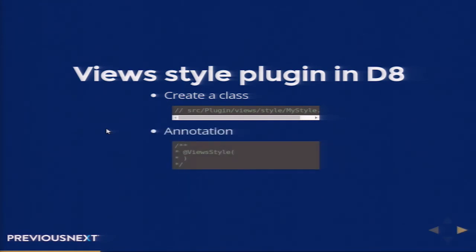In Drupal 8, it's very simple. Just drop a class in this folder and just add metadata to that class in the form of annotations, and you are done. You have a style plugin.